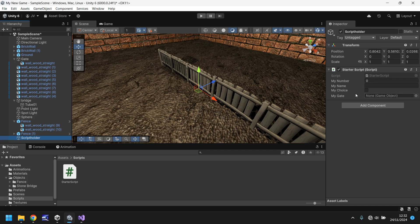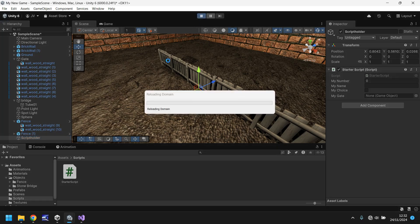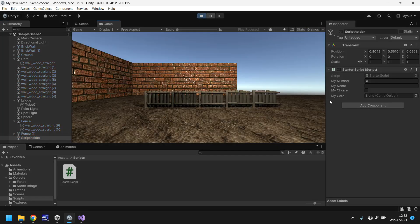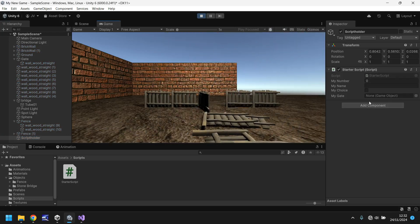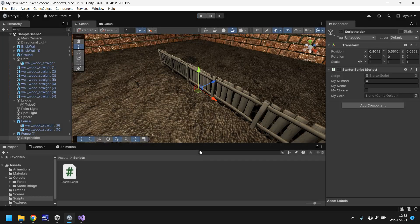So back in Unity, you'll see that my number is zero, my name is nothing, my choice isn't ticked, and my gate has no game object attached to it. But if we press play, everything should still function as normal, nothing will change within our script. So how do we make this now so as something will happen? Let's make this script do something.